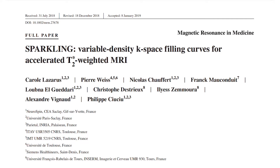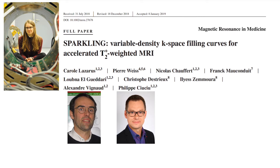This editor's pick interview is with Carol Lazarus, Alexandre Vigneault, and Philippe Chuchoux from Neurospin and Université Paris Saclay. Their paper presents a novel technique for optimized k-space-based sampling with variable density for accelerated imaging using compressed sensing. This technique is called SPARKLING, which stands for Spreading Projection Algorithm for Rapid K-Space Sampling.